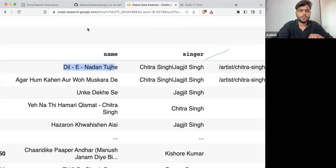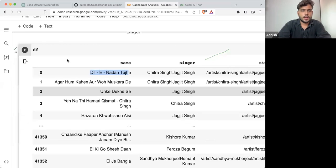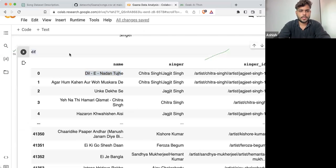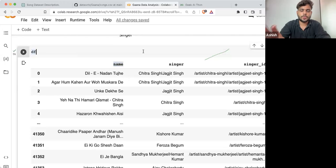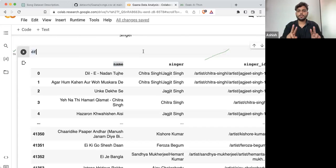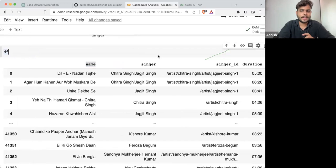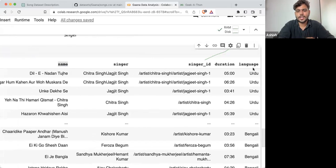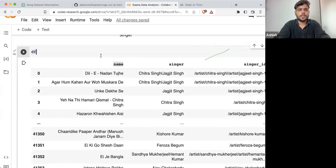I think we should proceed further. Now ideally what we need to do is take the name column and singer column — these are the two things that I need to work with. So far, I'm just taking these two things into consideration. You can also take singer ID, duration, and language.